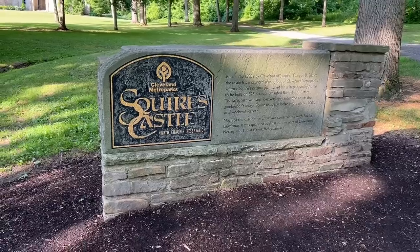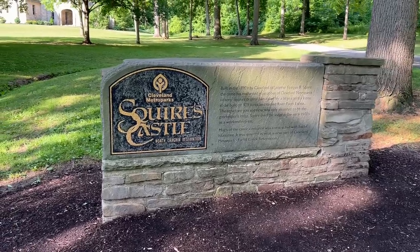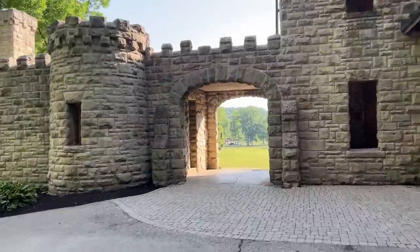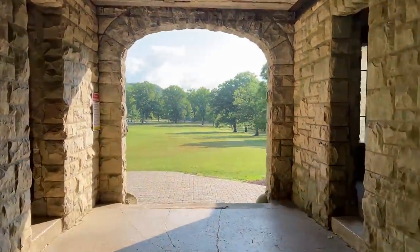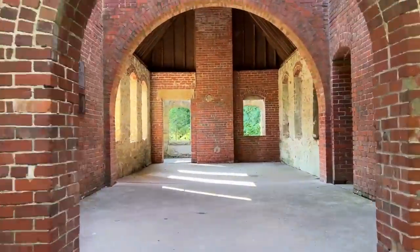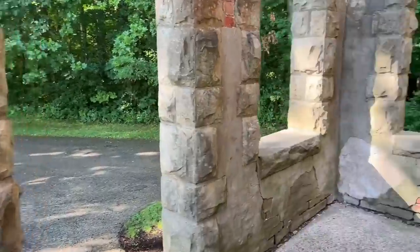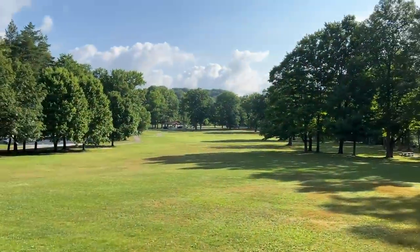So behind me, you can sort of start to see what I came here to take some photos of. This is Squire's Castle. There's nothing cooler than wandering through the woods and walking straight into a medieval looking castle. 10-year-old Brad would have loved this. Heck, 40-year-old Brad loves this.